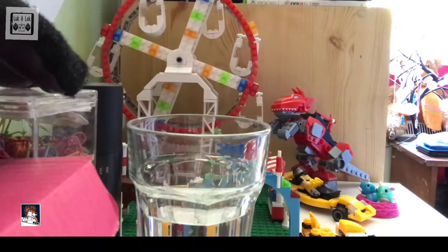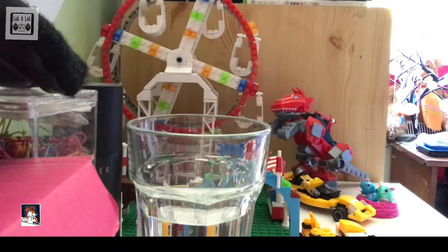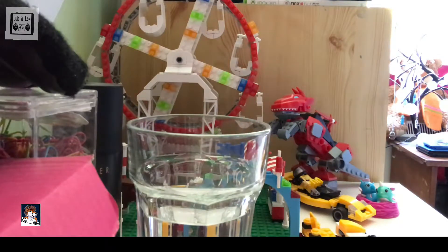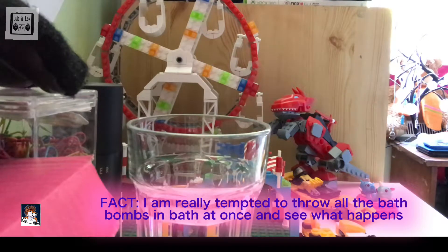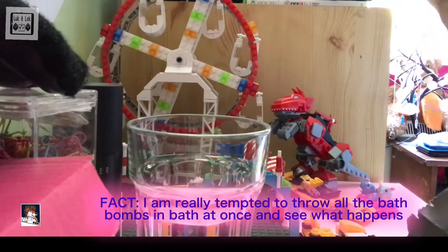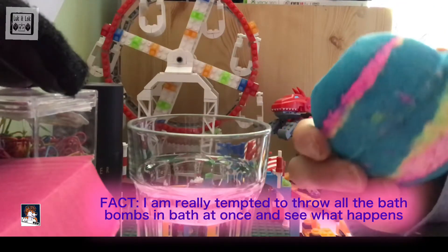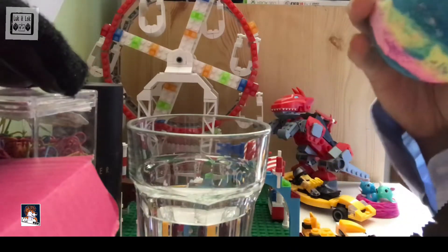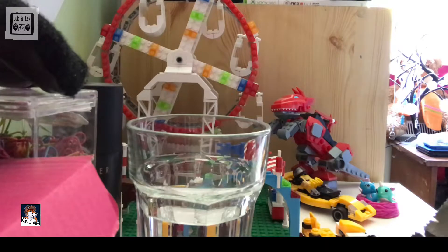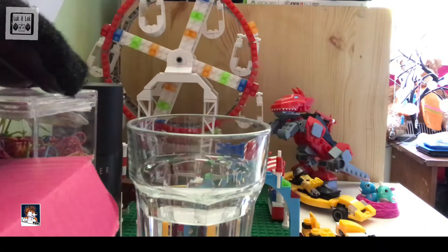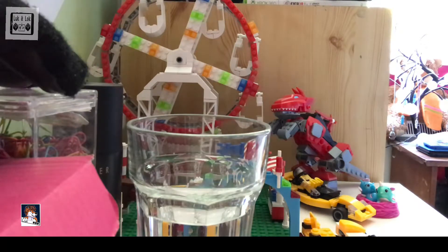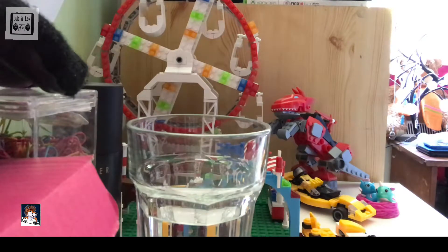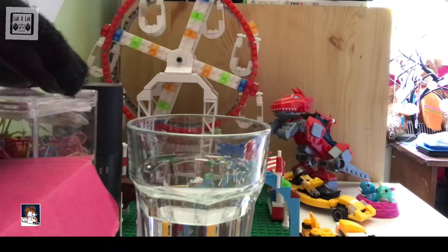So next up we've got this one. I've been always looking forward to using this one because of all the colors. It's Intergalactic, it's called. That made me cough a little bit. Very pungent smell that one, looking forward to it.